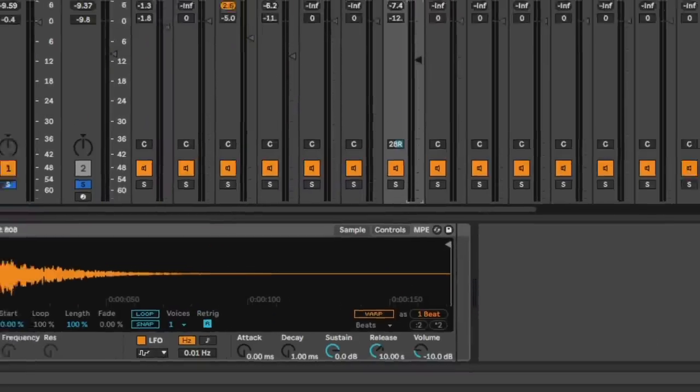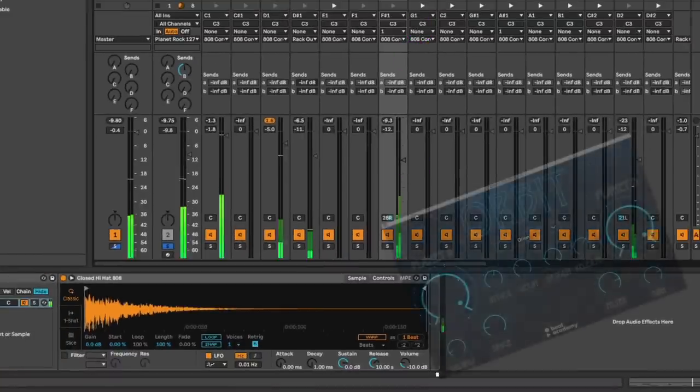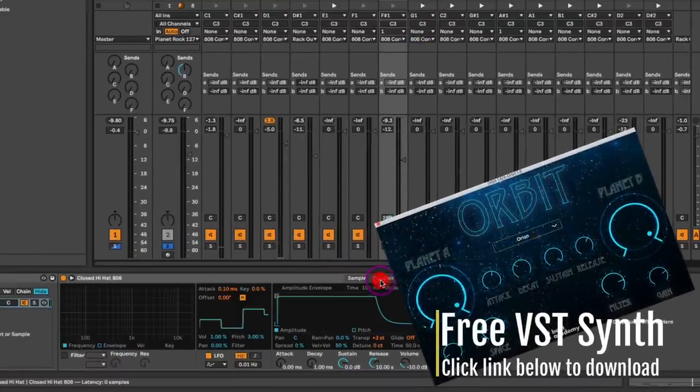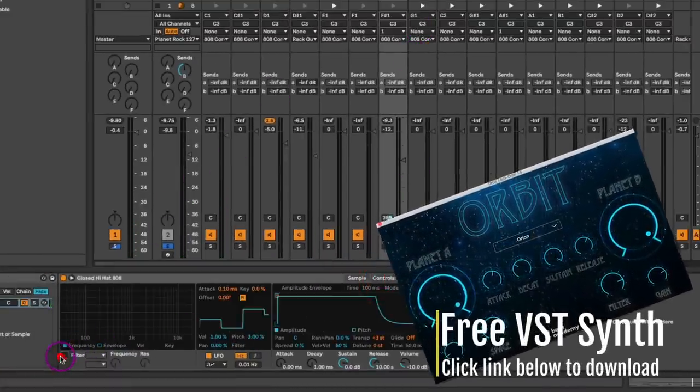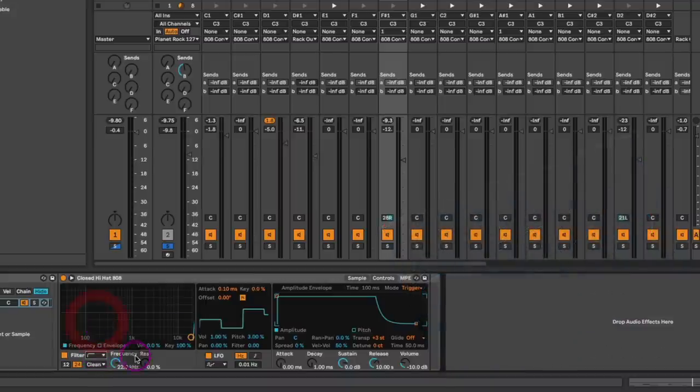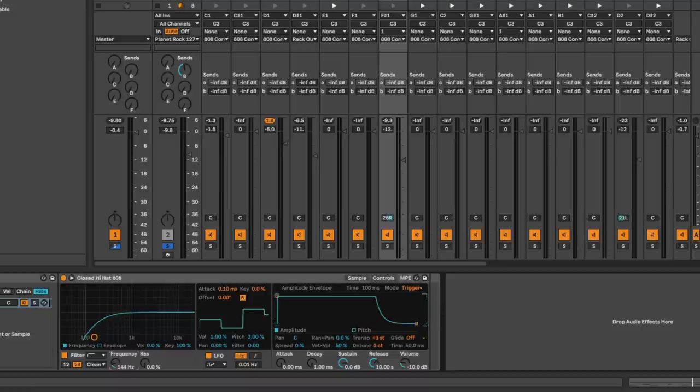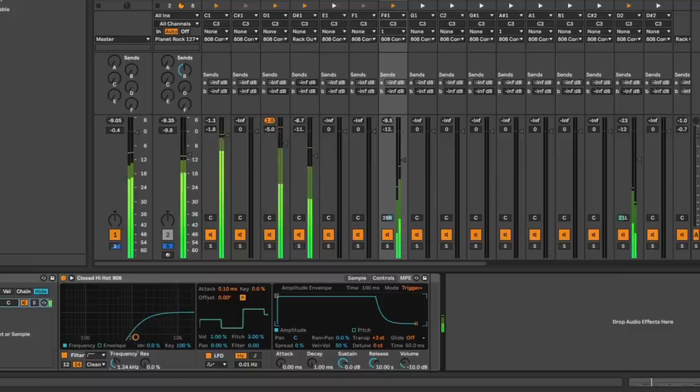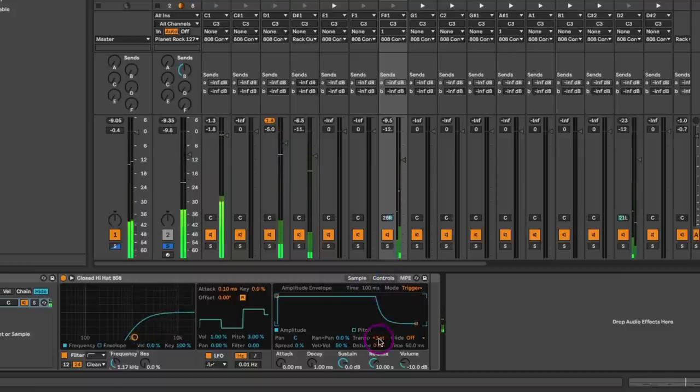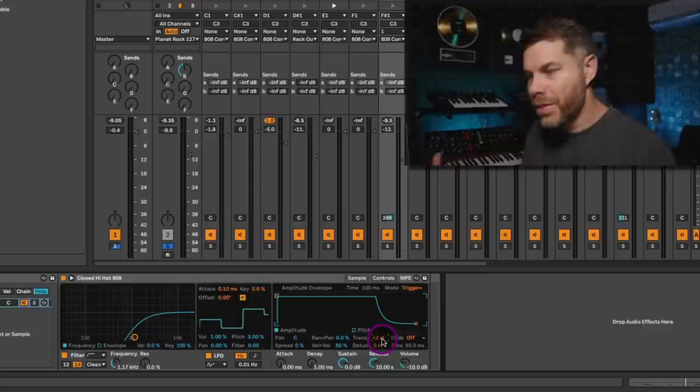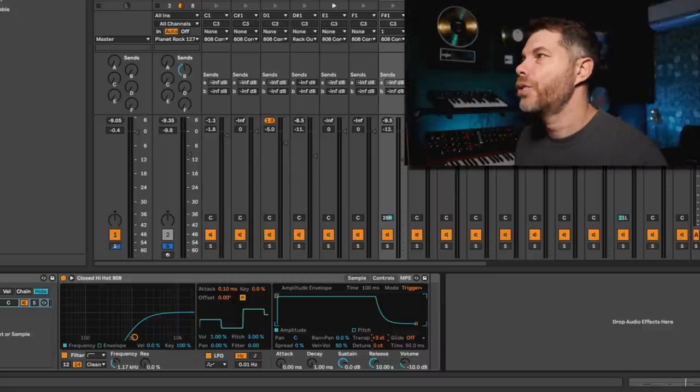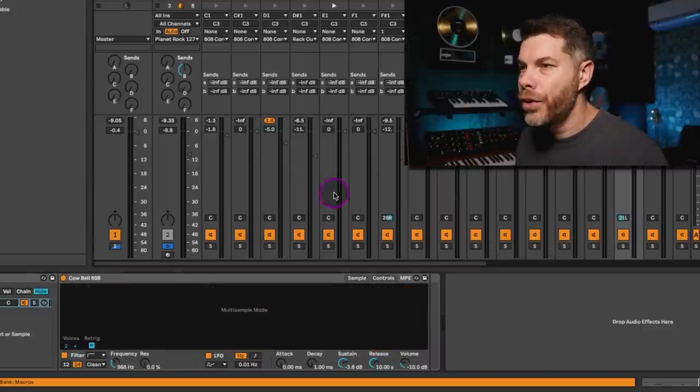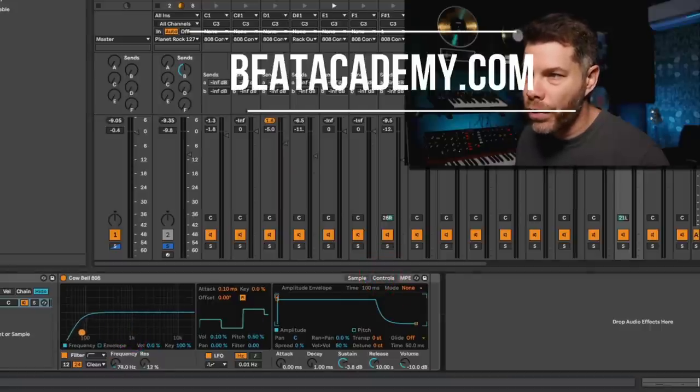We have our hi-hat panned a little bit more to the right. But what we also can do here in the controls is thin it out by using some EQ. Or in this case, I'm going to use the onboard filter here to eliminate some of the low end. And we're also going to transpose the hi-hat sample a couple of pitches up. That transposing trick is really helping to keep these 808 drums nice and tight and has a little bit more punch to it. Same thing here with the cowbell feature. I'm going to go over to the controls and I'm going to wipe away all that low end.